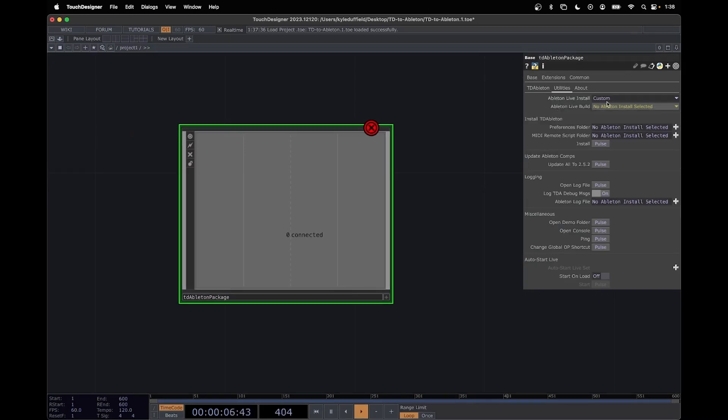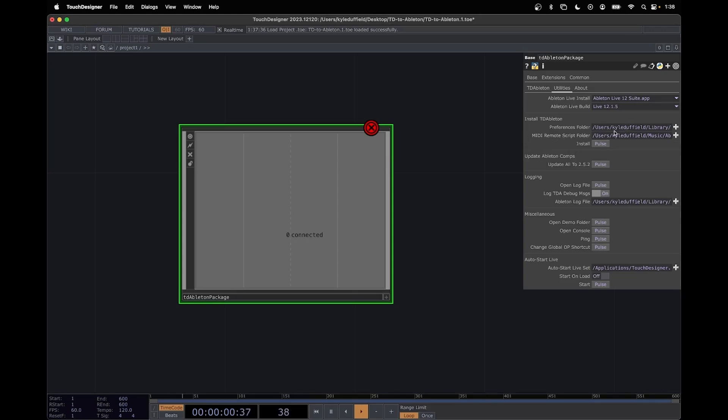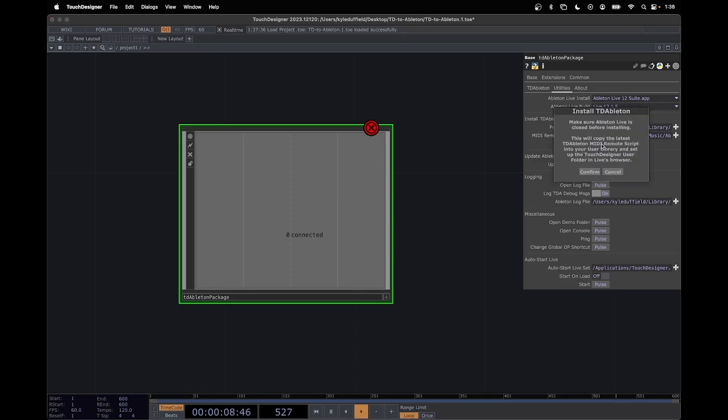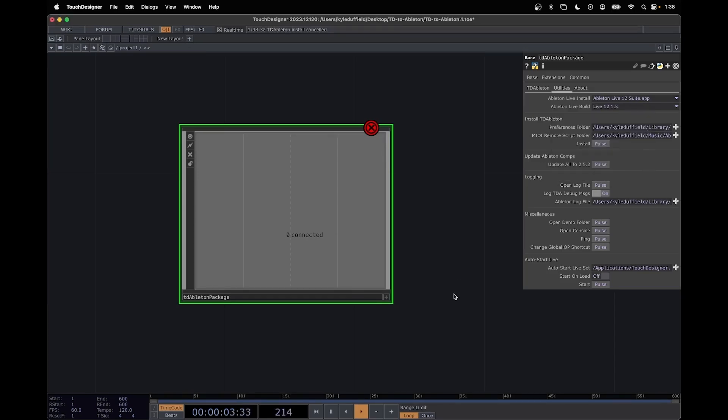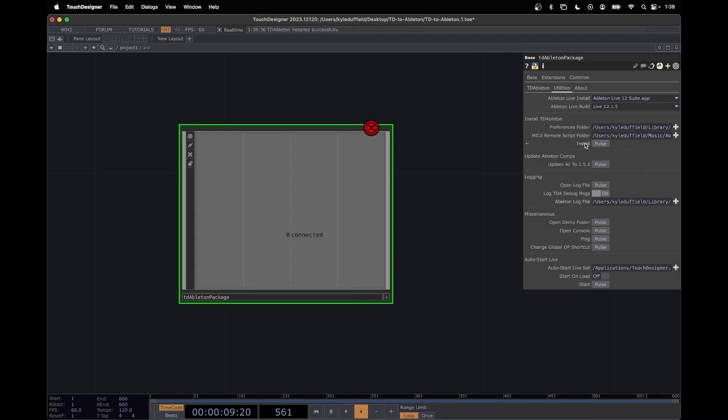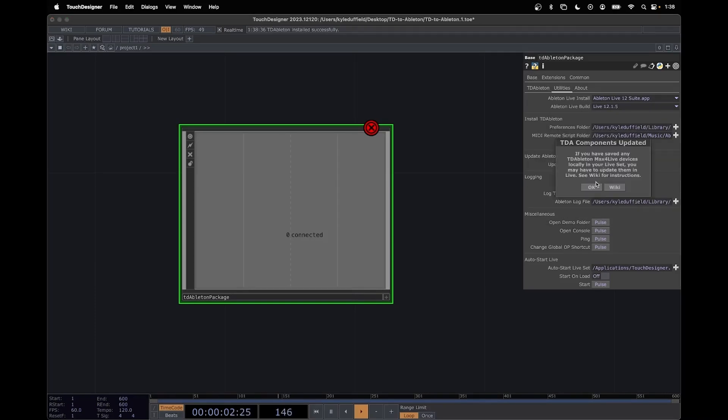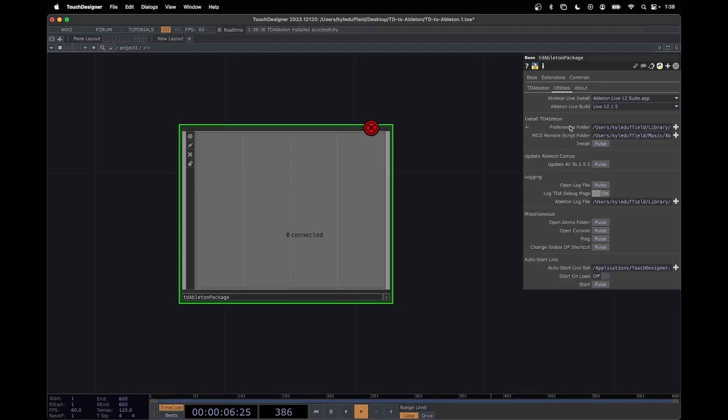So it says Ableton Live Install. Select your version of Ableton. It points to our TD Ableton stuff and this usually all works. I'm going to press Install Pulse. It's going to say make sure Ableton Live is closed before installing and confirm. It should say it installed successfully. We're going to update all of our comps to 2.5.2 to make sure they're the most updated.